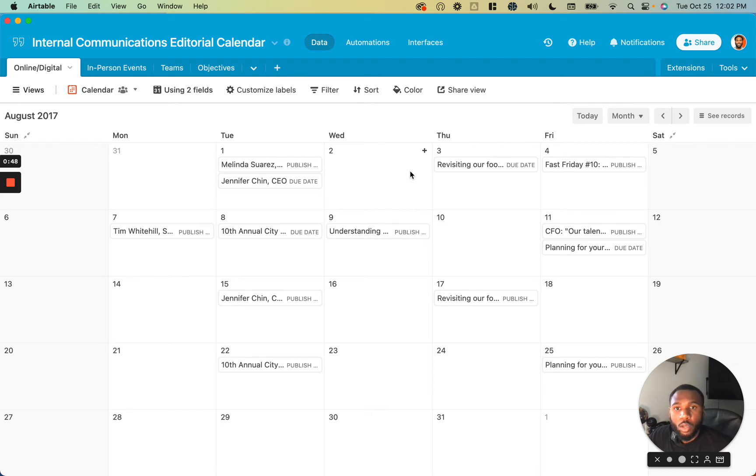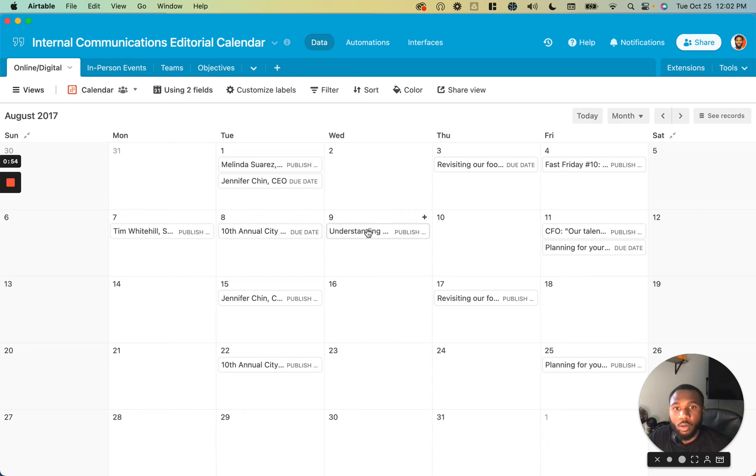We're going to go ahead and plot that, and as you can see, it's going to tell us whether each one of these events is a due date or a publish date.